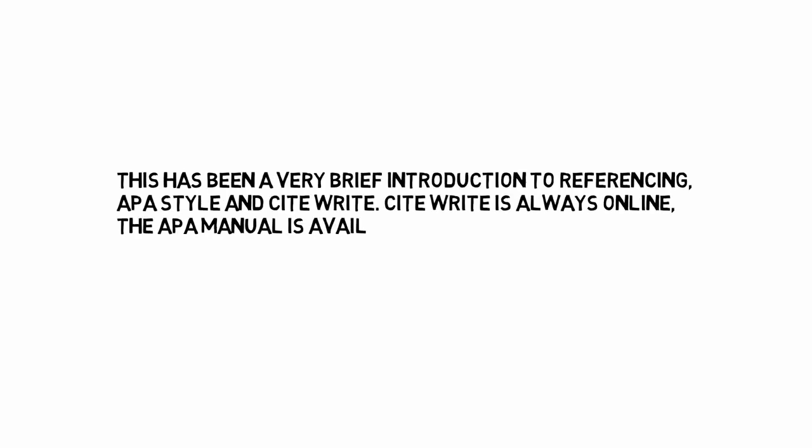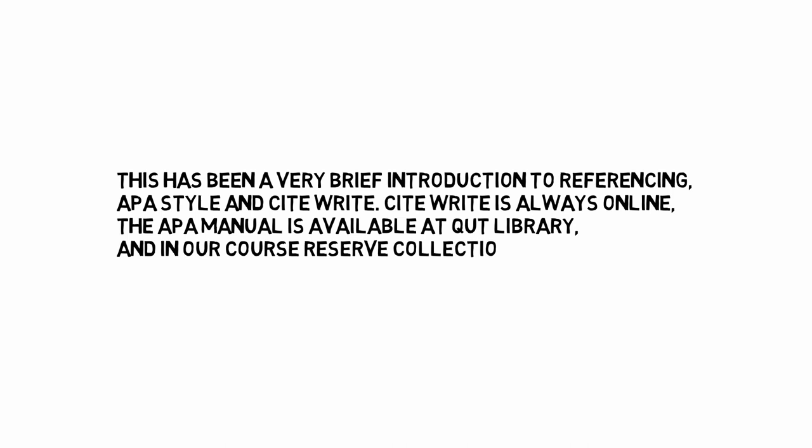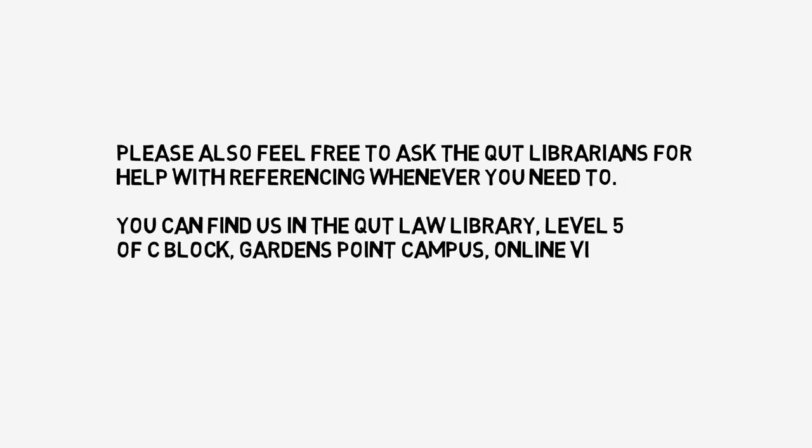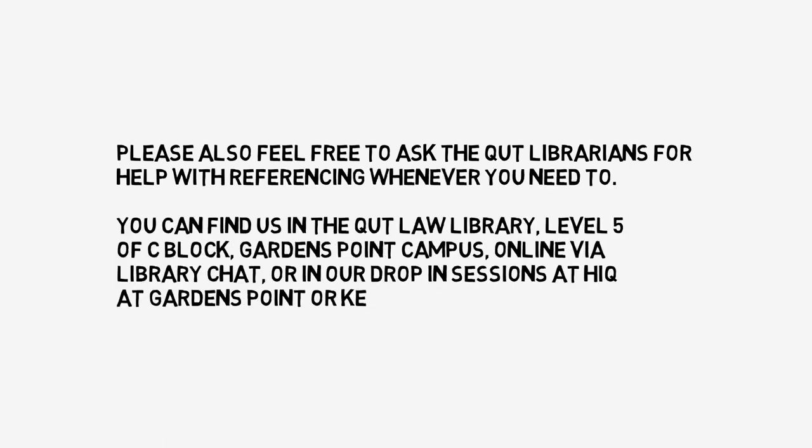This has been a very brief introduction to referencing, APA style and CiteWrite. CiteWrite is always online. The APA manual is available at QUT Library and in our course reserve collections, so help is never too far away. Please also feel free to ask the QUT librarians for help with referencing whenever you need to.